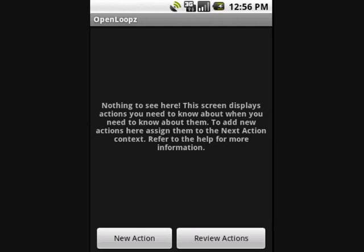Welcome to this 10-minute demonstration of OpenLoop, the new task management system for Android that makes getting things done easy.